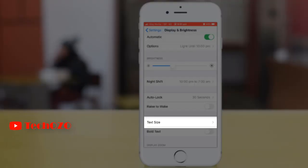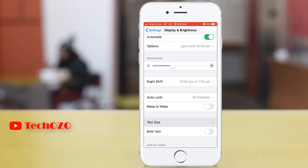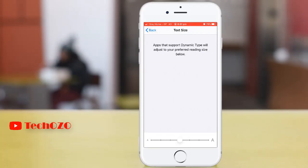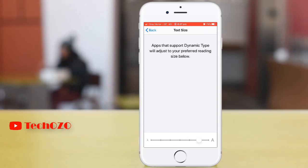From the Text Size option, you can change the text size by moving the horizontal slider according to your preference.